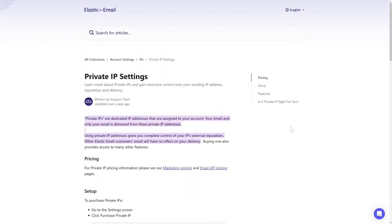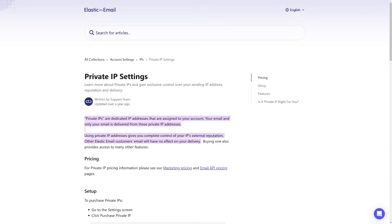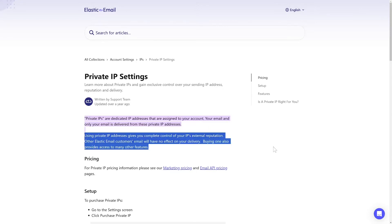By default, new plans are assigned to a shared IP pool. While we make every effort to guarantee excellent deliverability, it can still be influenced by other users on the platform. Opting for a Private IP ensures you have a dedicated, high-quality address, allowing you complete control over its reputation, which will be impacted solely by your own campaigns and sending habits.